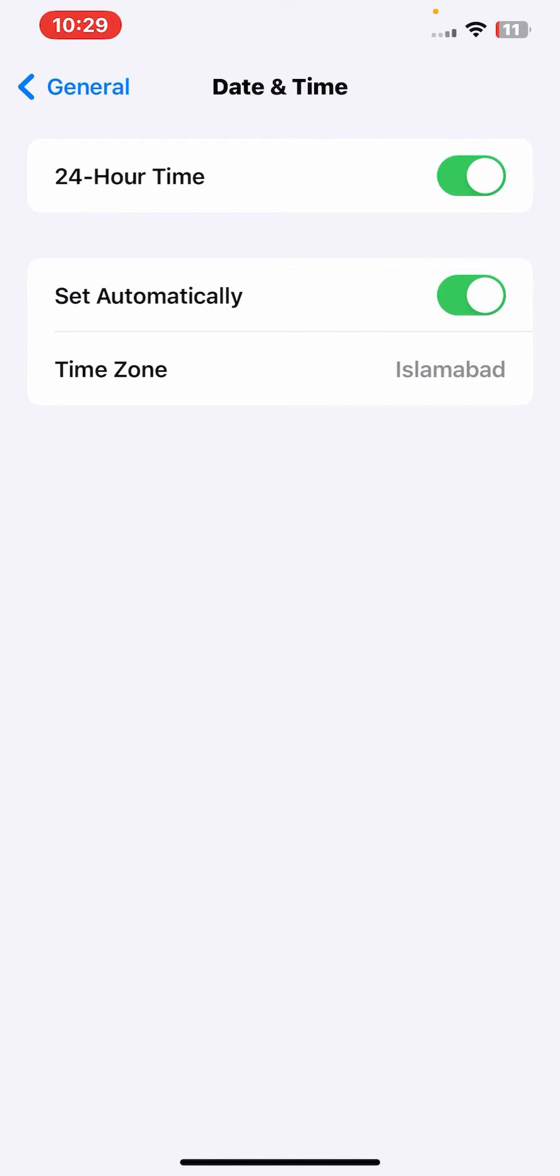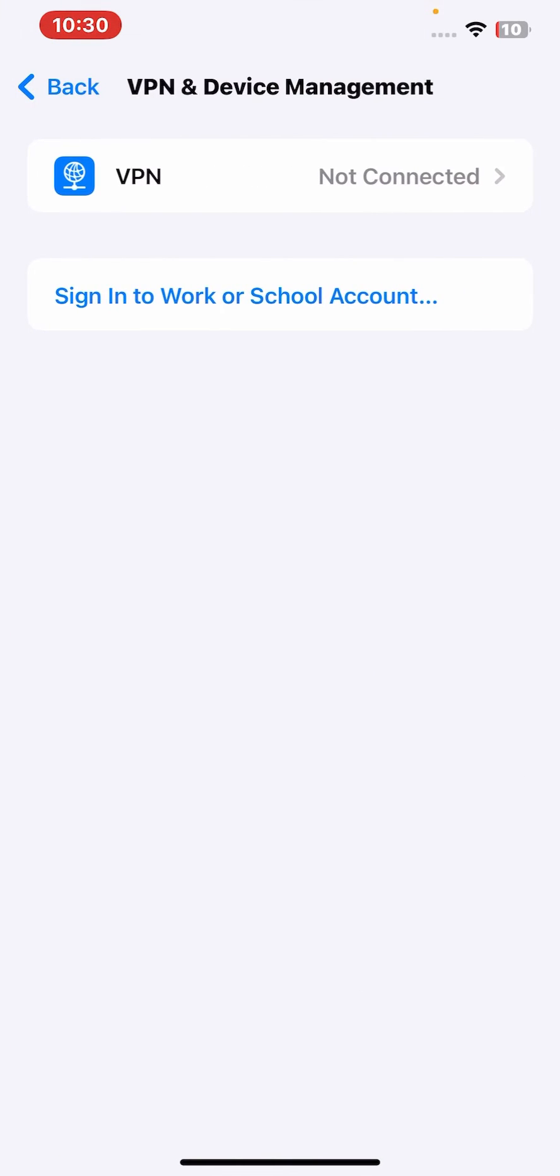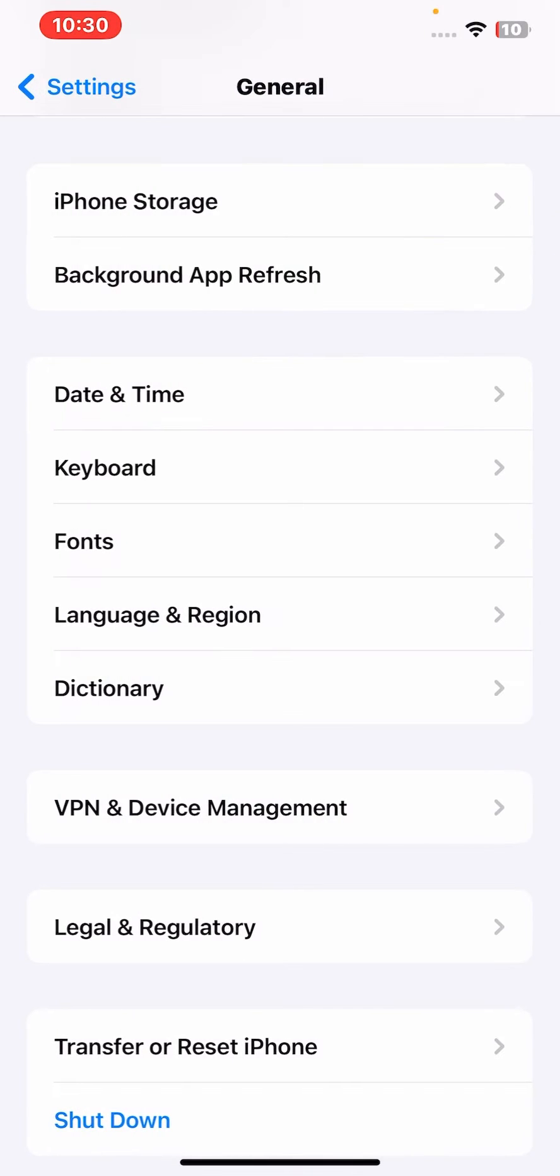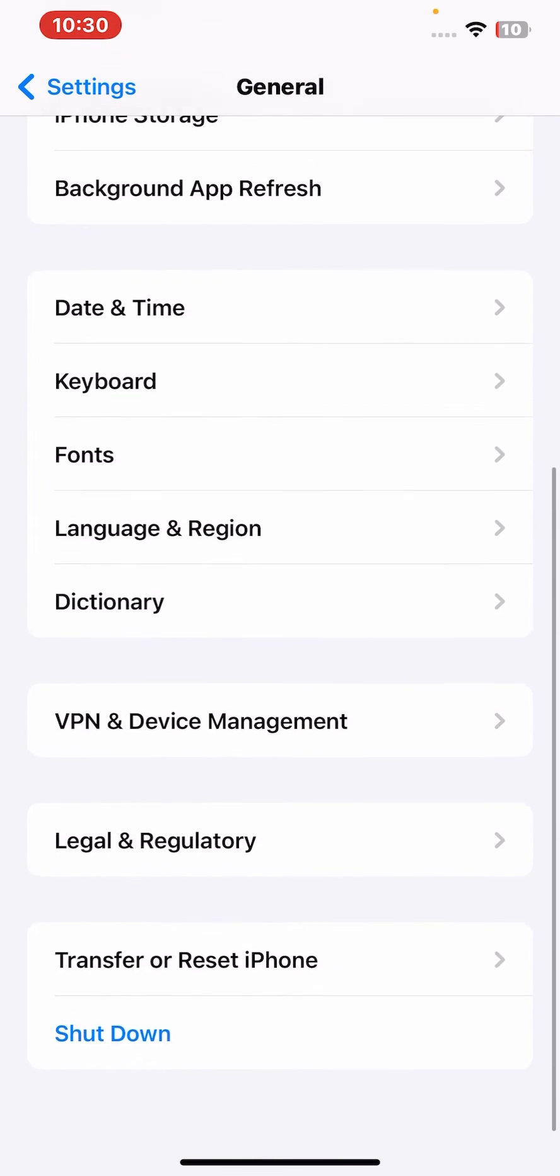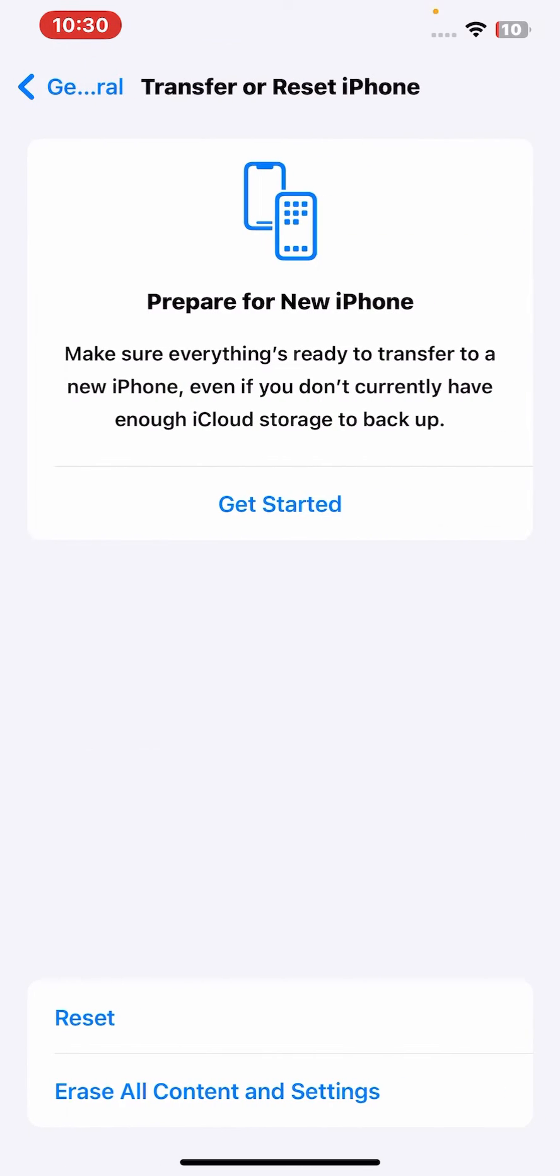After that, go back, then click on VPN and Device Management. From here, if you're connected to any VPN, what you need to do is disconnect. After that, go back, scroll down, then tap on Transfer or Reset iPhone, then tap on Reset and tap on Reset Network Settings.